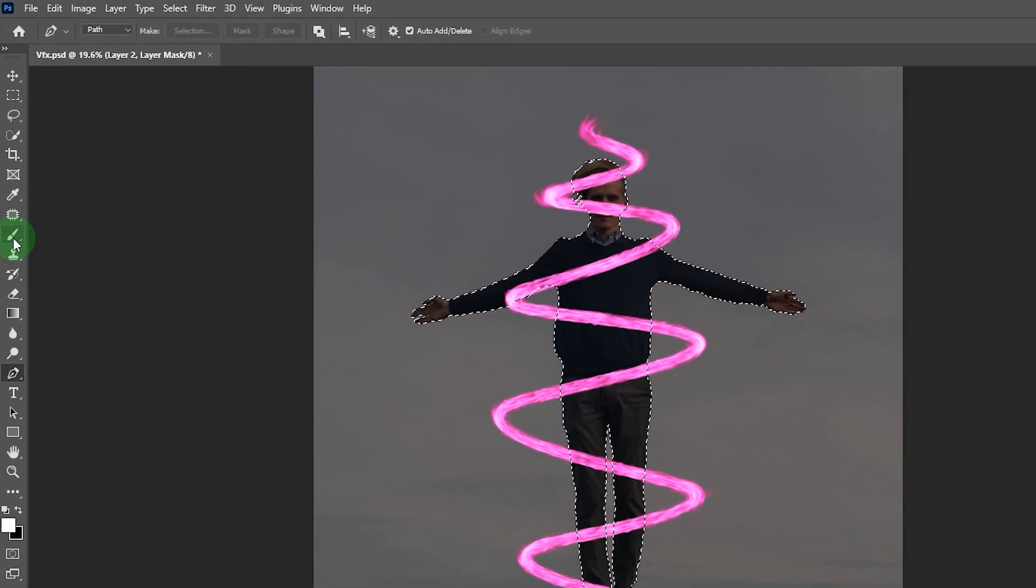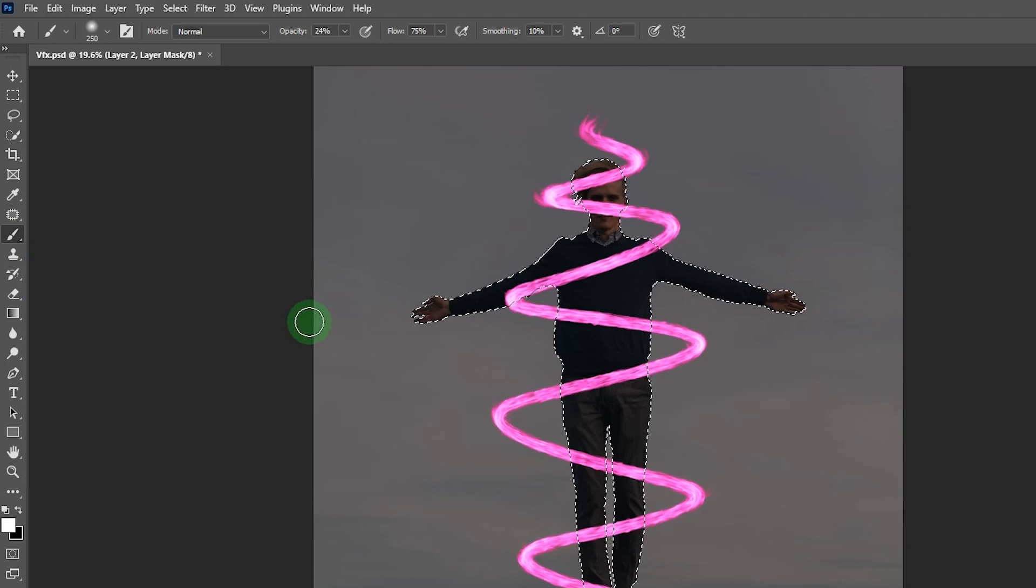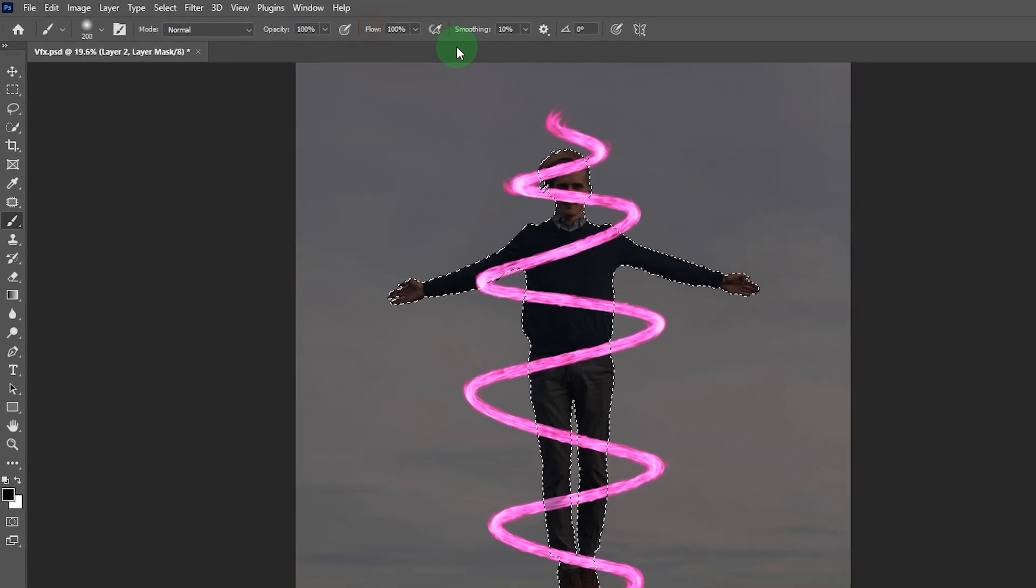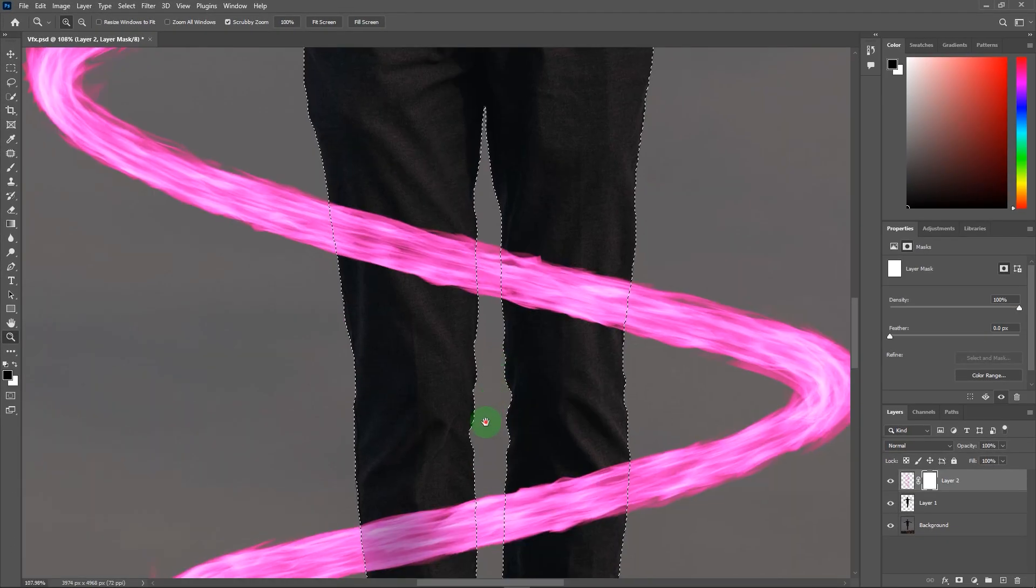Take a brush and change the foreground color to black. Make sure opacity and the flow are hundred percent. Now remove the unwanted part of the flame.